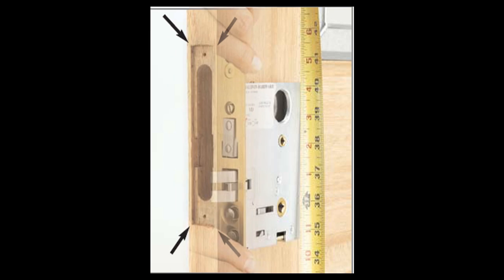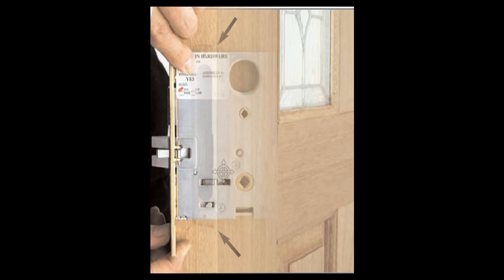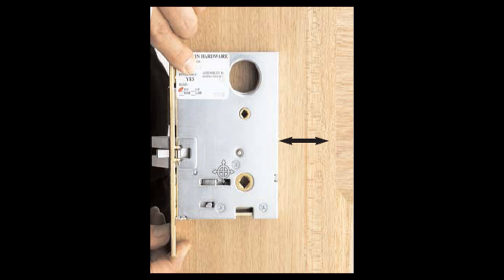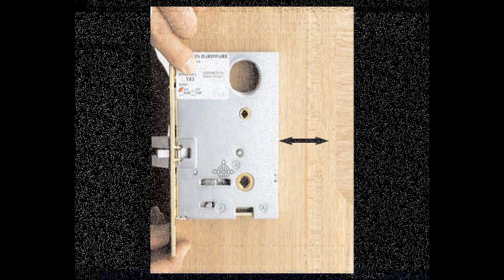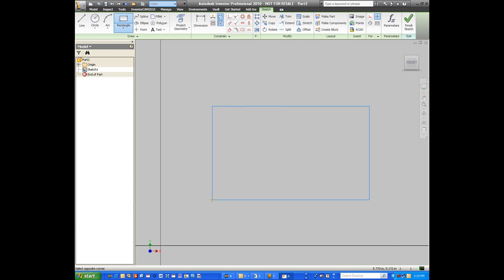What we're looking at is a standard Baldwin lock that has to be mortised into the side vertical rail of a door. It might have different back sets, width, length, and thickness. I'd like to do it one time and be able to use this iFeature over and over again. So let's get started.